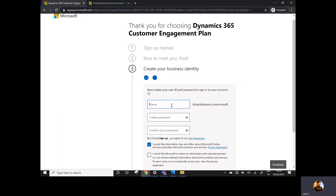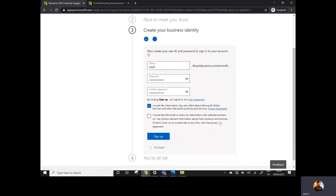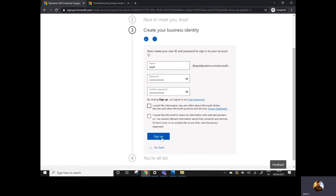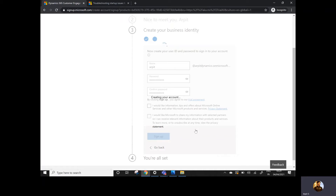Click Next. Now I need to provide my name and choose a password. It's not mandatory to use a strong password since this is just a trial instance. There's also an option to receive notifications from Microsoft products — I'm deselecting that. Then I'll hit the Sign Up option. This creates a new account in the Microsoft database and it will take a couple more seconds to set up.